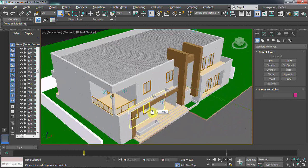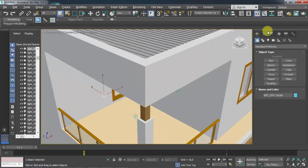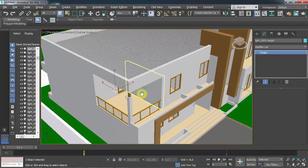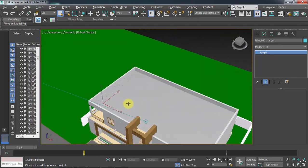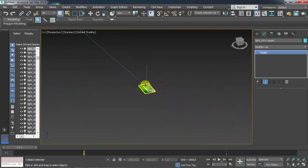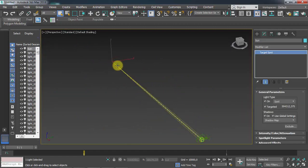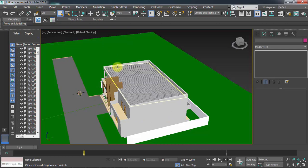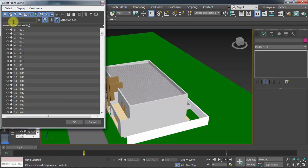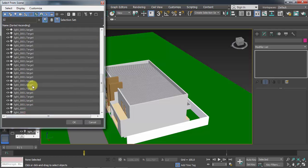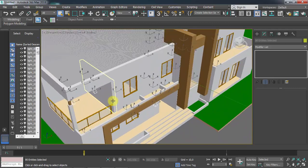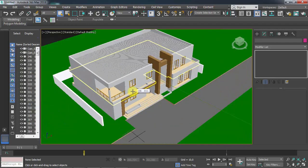I should now also delete the lights imported from Archicad. As you can see, if I select one and go to the panel, I can see the lights. I have way too many lights from Archicad. I can delete the sun manually, but for the rest I'll use Select by Name — I'll type 'light' to find all lights, select all of them, and delete them with the keyboard.